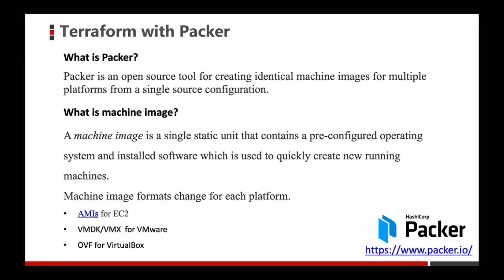So what is a machine image? A machine image is a single static unit that contains a pre-configured operating system and installed software which is used to quickly create new running machines.